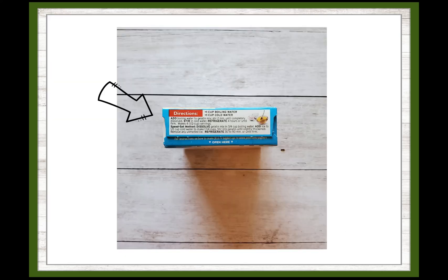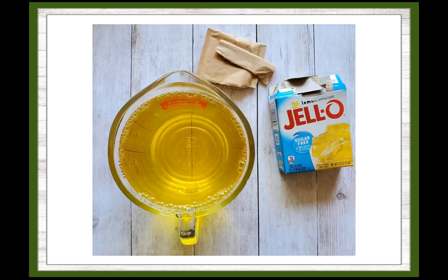Start by making the jello according to the package directions. It's helpful to let the jello solution sit in the refrigerator for about an hour or two before continuing. You want the solution to still be mostly liquid, but if it has started to solidify, then the candies will become suspended in the jello instead of sinking to the bottom.